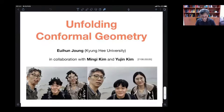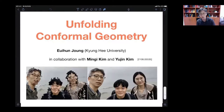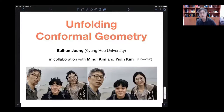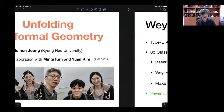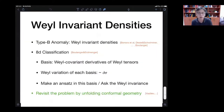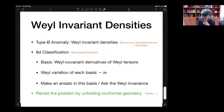I will talk about this unfolding conformal geometry, and this work is based on collaboration with my two master students, Mingi Kim and Yujin Kim. The paper appeared last month in October — actually August. Let me begin with some motivations for this project.